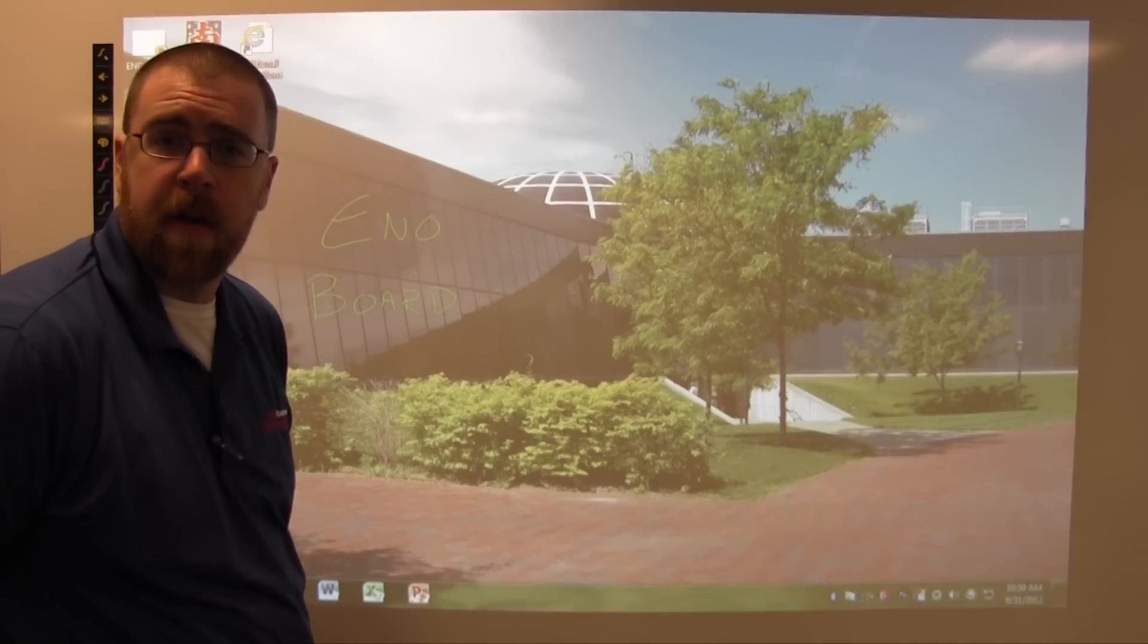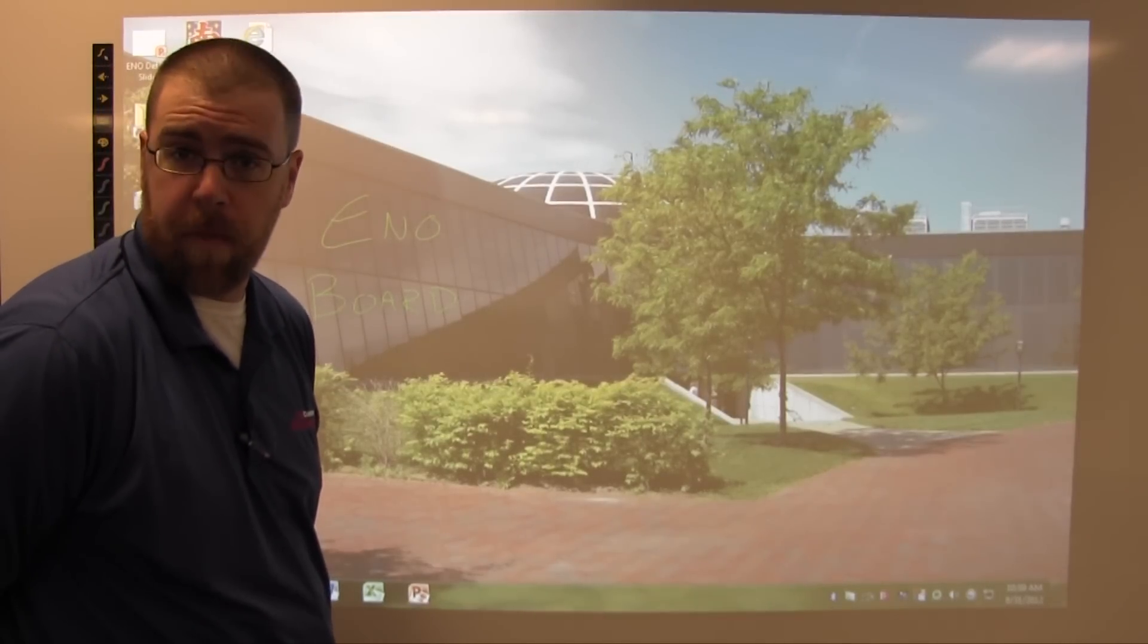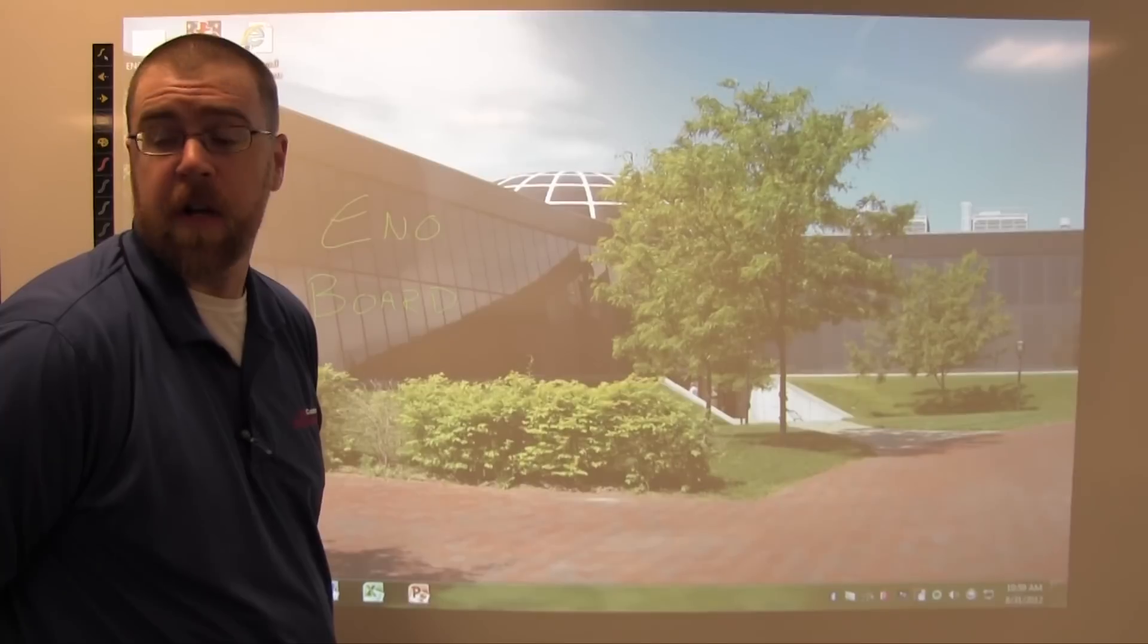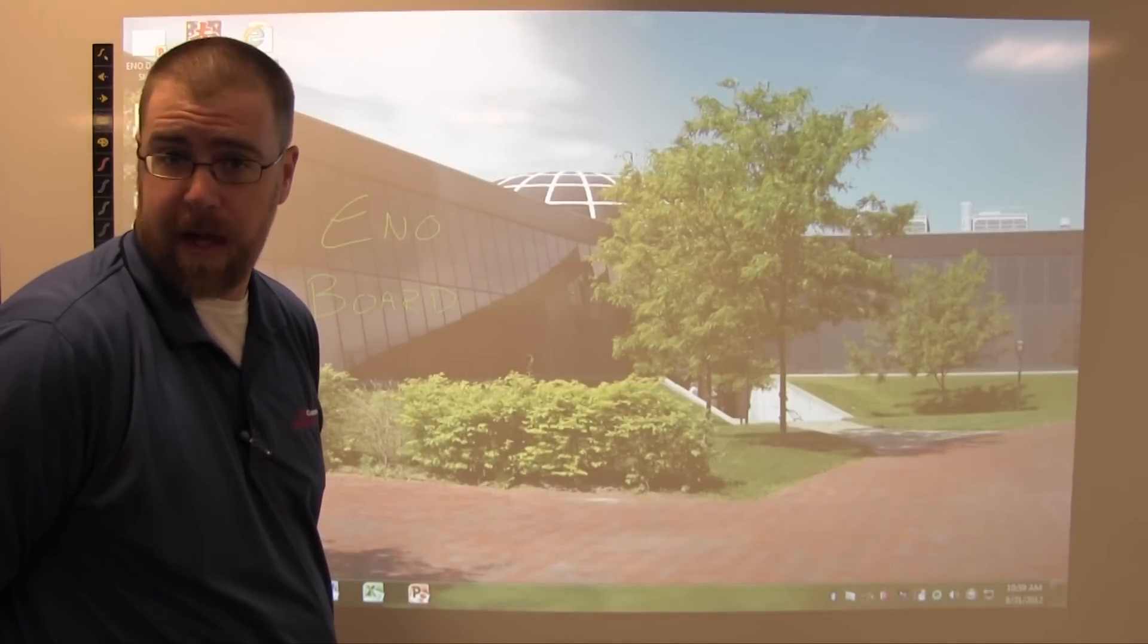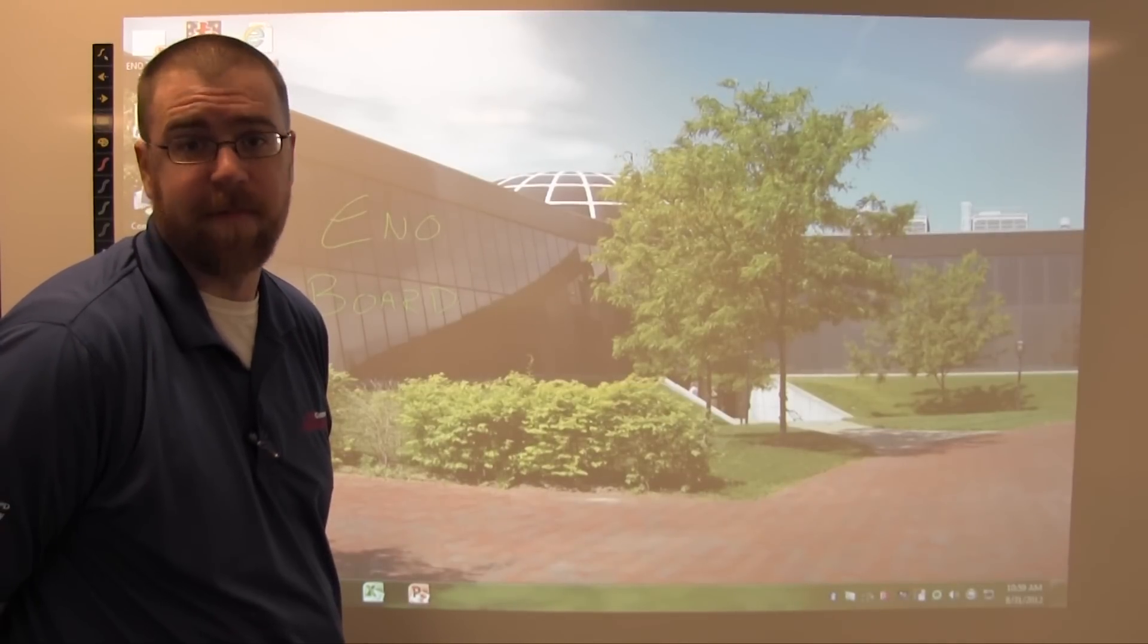For further information about how to use this classroom as a whole, please refer to the ideation lab tutorial. Thank you. Goodbye.